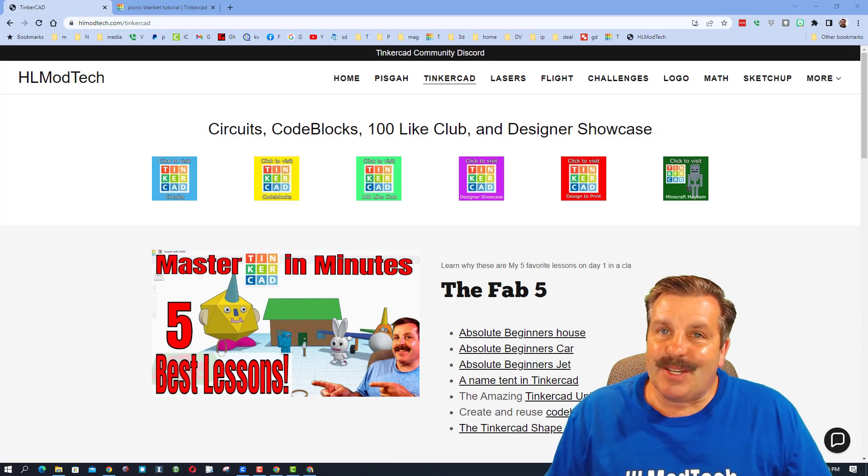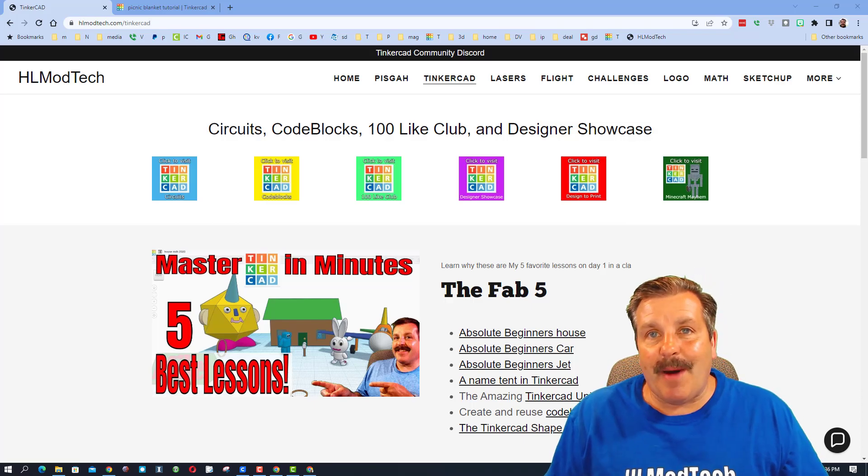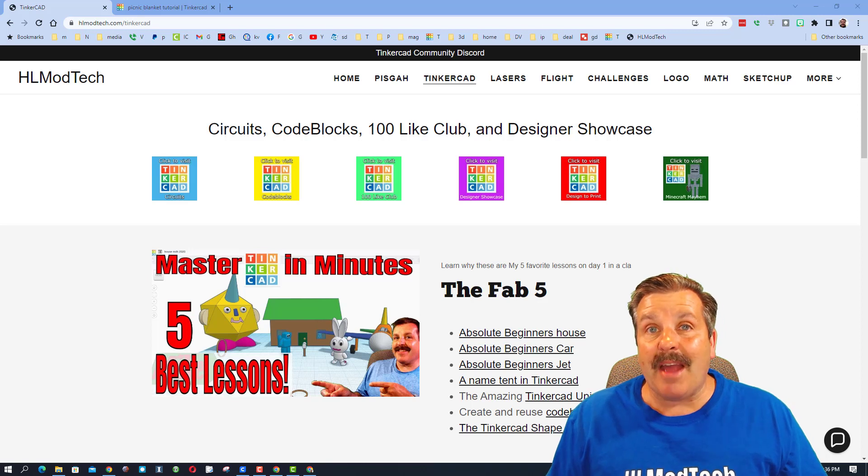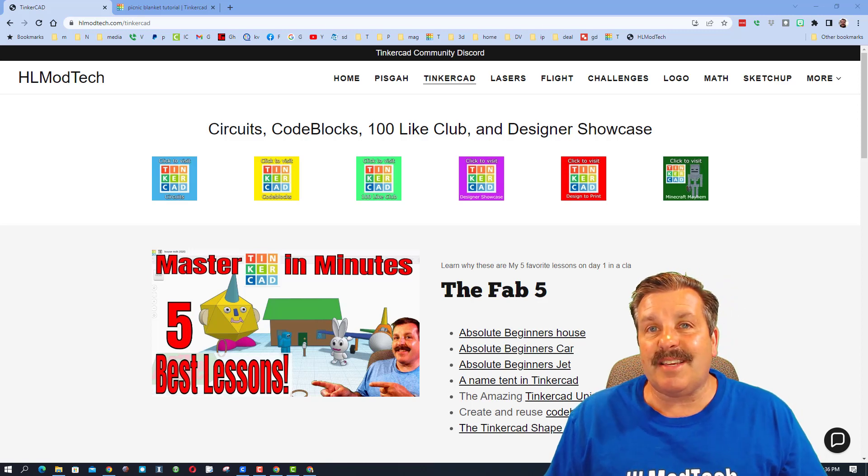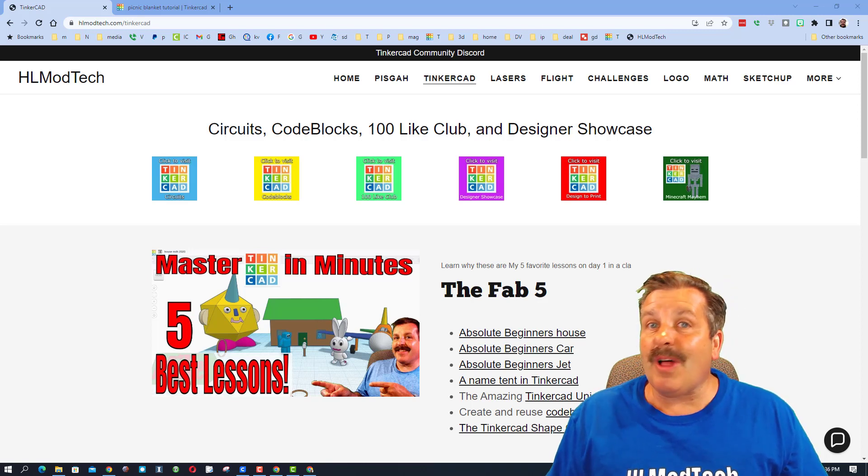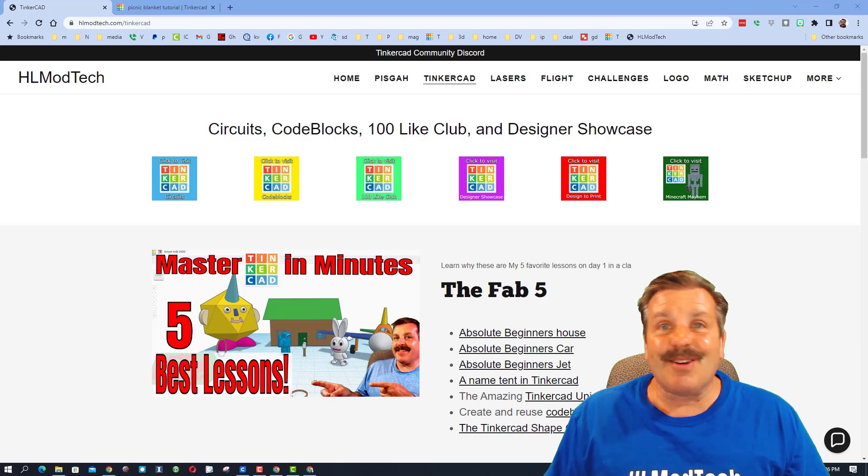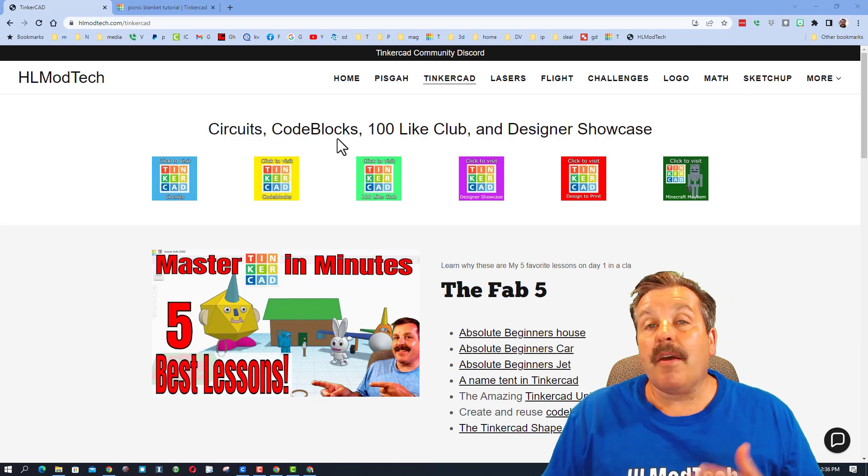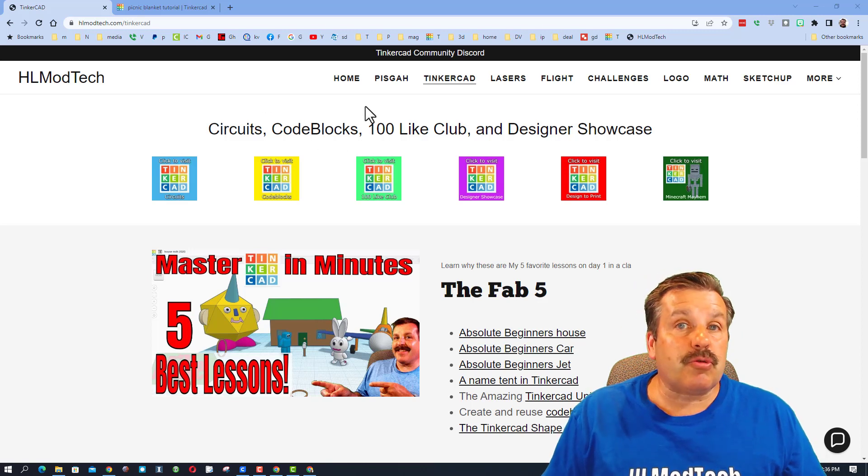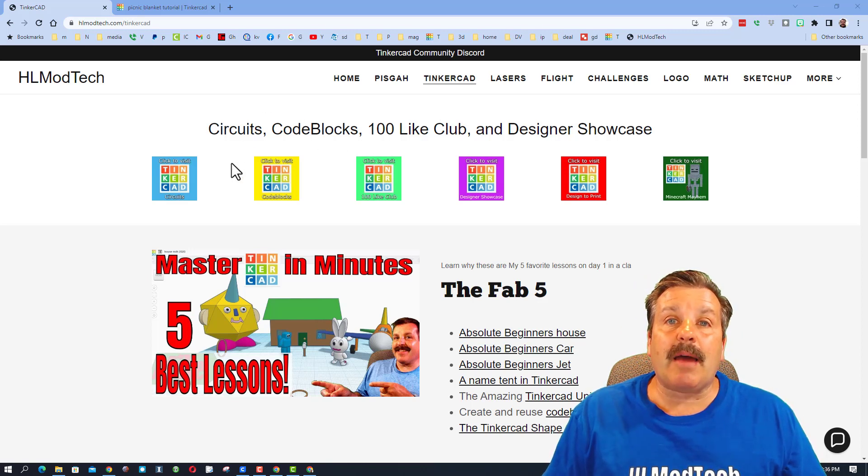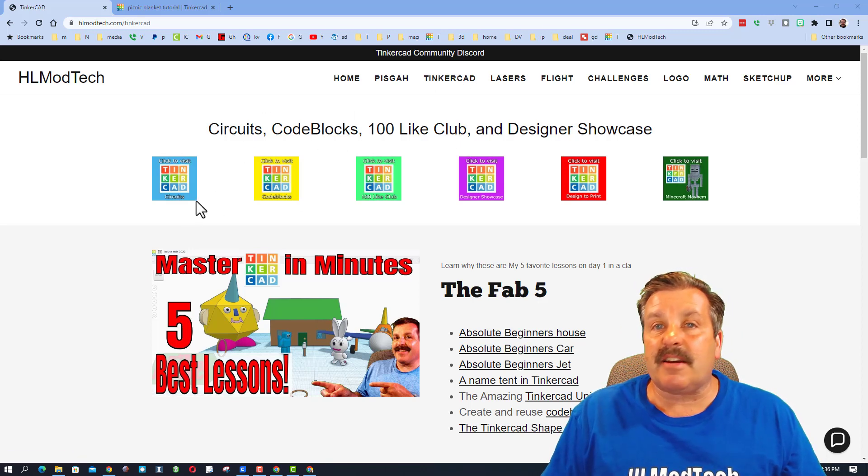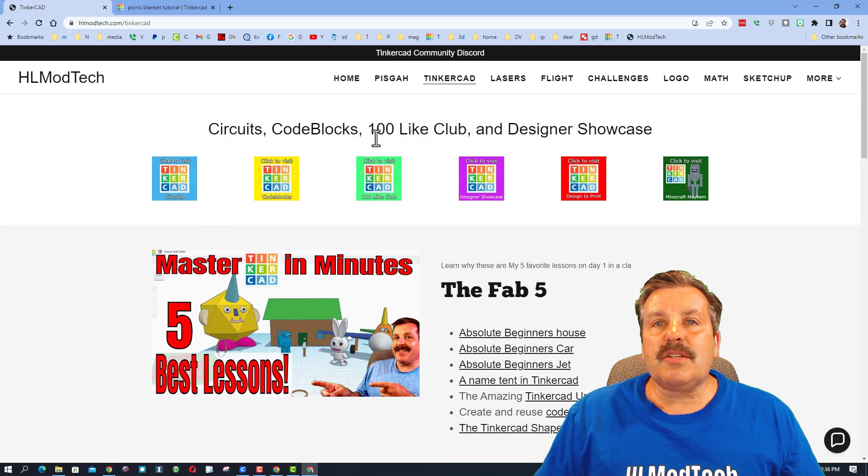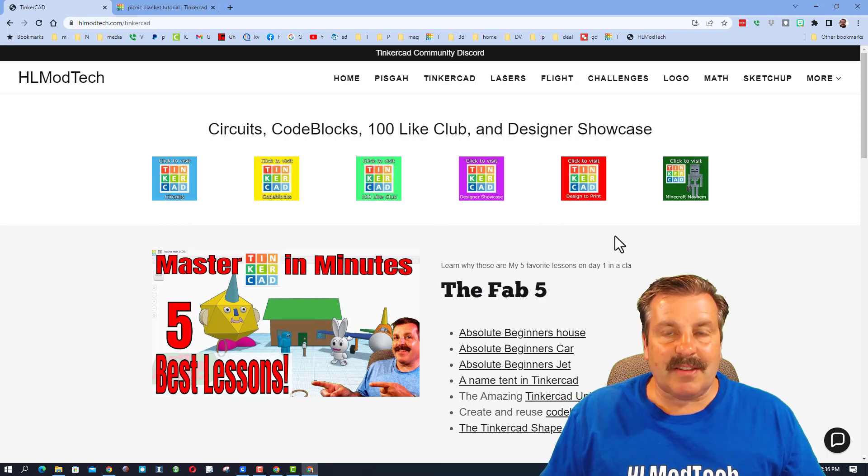Good day friends, it is me HL Mod Tech and I am back with another episode of Tinkercad TV. So let's get cracking. Friends, as usual we're starting on my website. I have a page dedicated to Tinkercad with tons of amazing lessons.